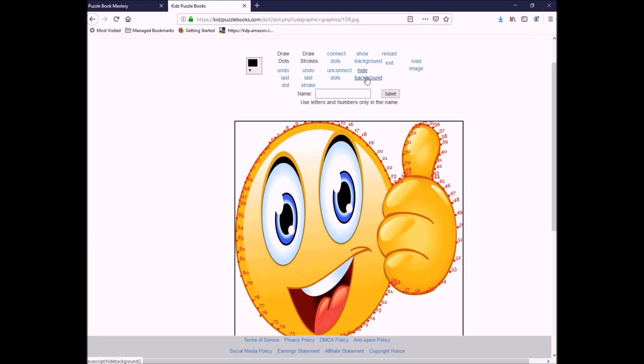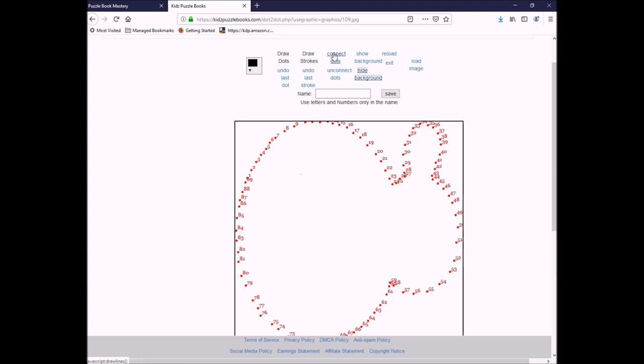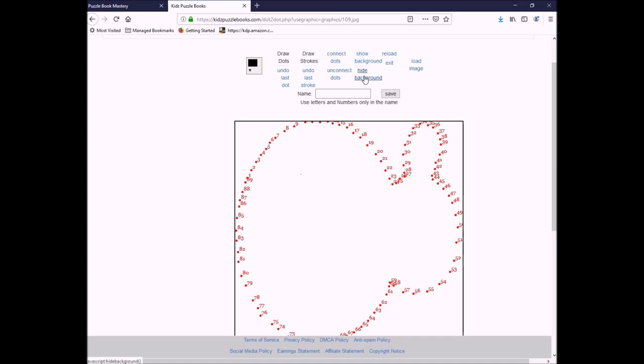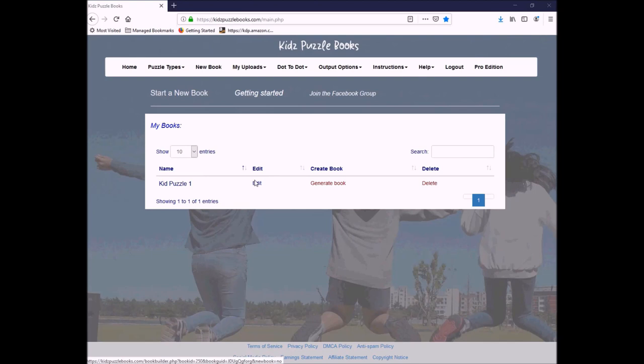Now, if you want to see how it looks, you can hide your background. There you go. That's how it looks. Show your background again. You can connect the dots and then you just connect the dots. There you go. Unconnect. Show. And there you go. There's your connect the dots. You're going to give it a name. I'm going to call this Thumbs Up. So now I'm going to go over and go to Edit My Book.